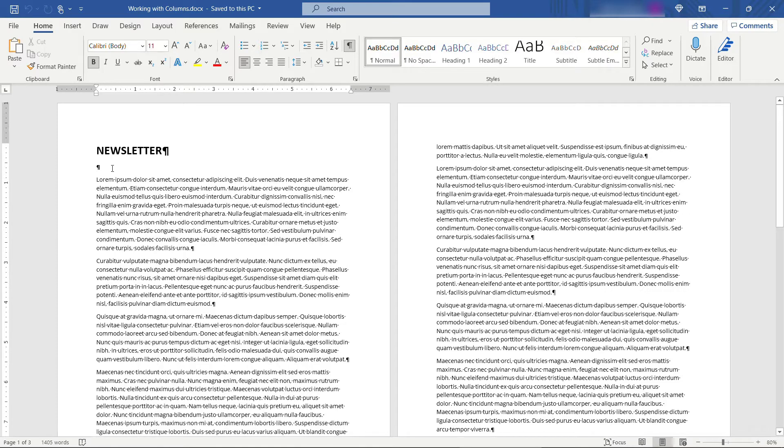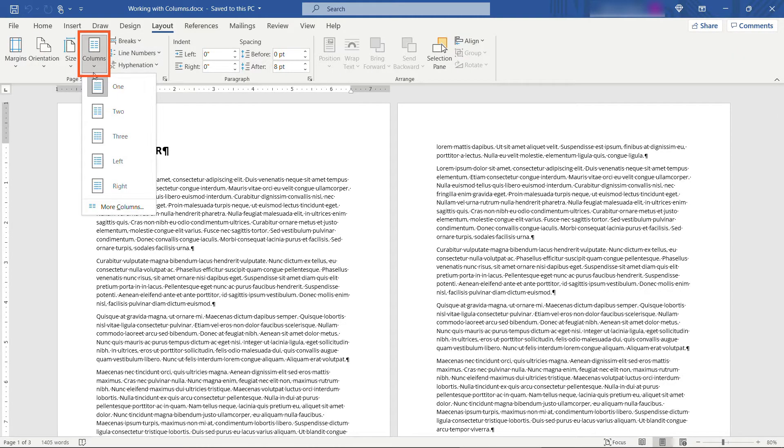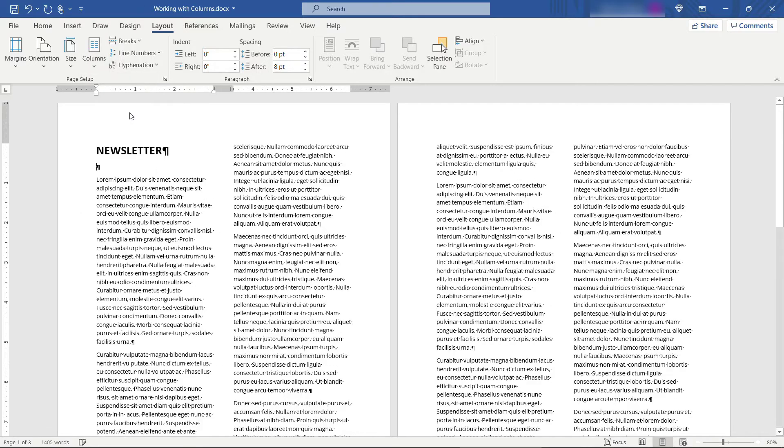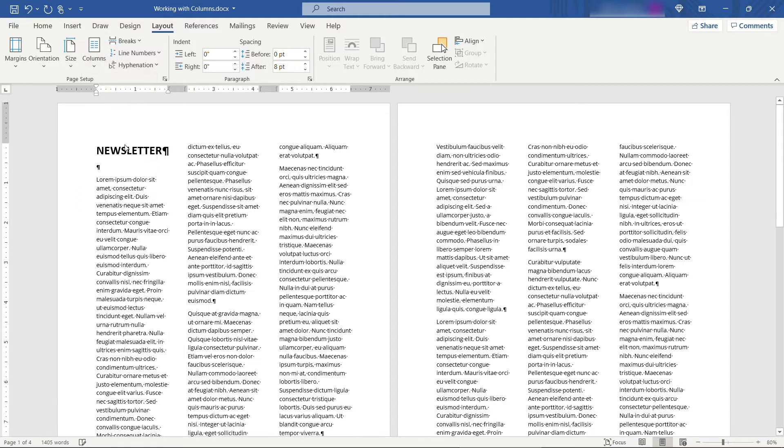I'll start by putting my mouse right above the first paragraph and then if you come up to layout you can go to columns and choose your different options here. So if we say two columns that'll format the entire document into two columns or three.